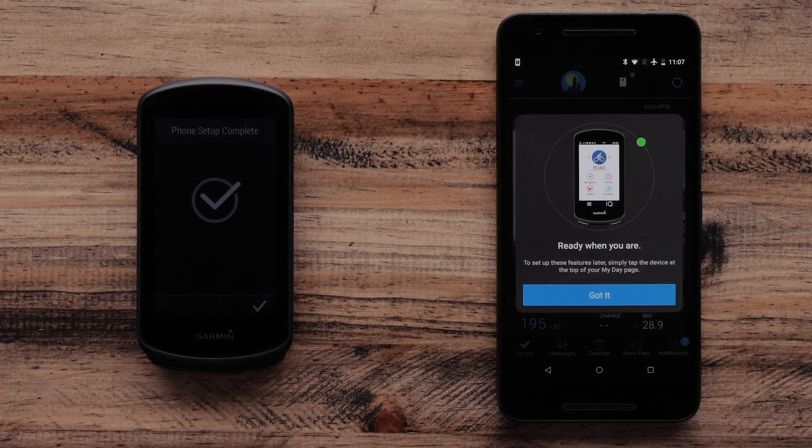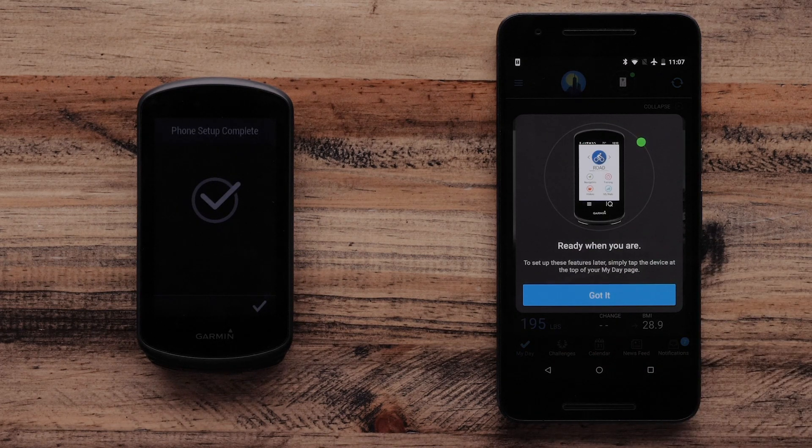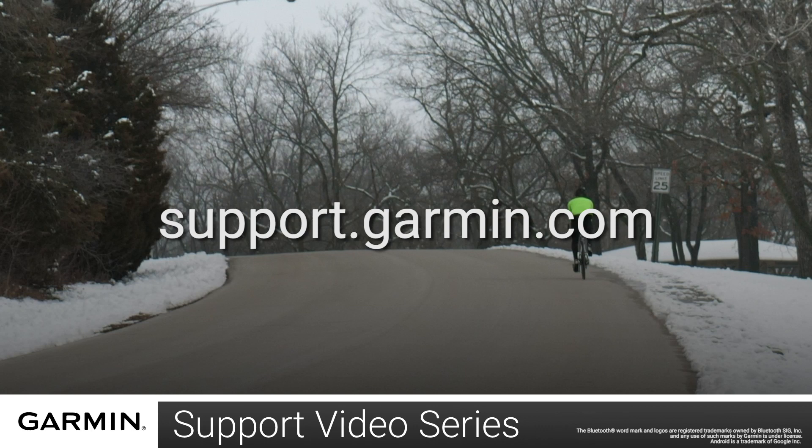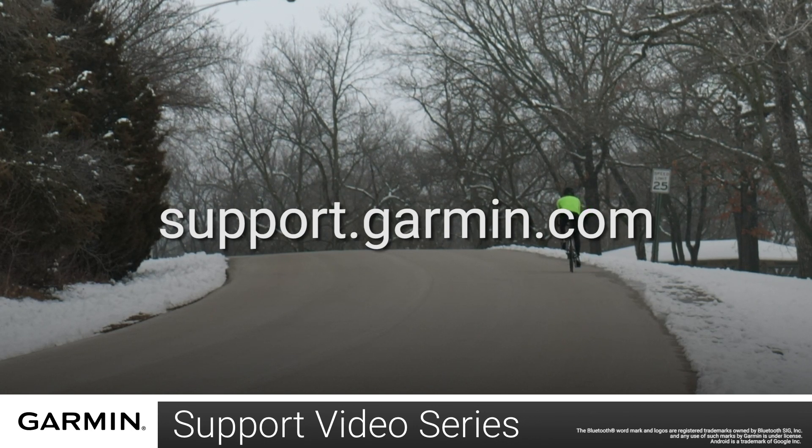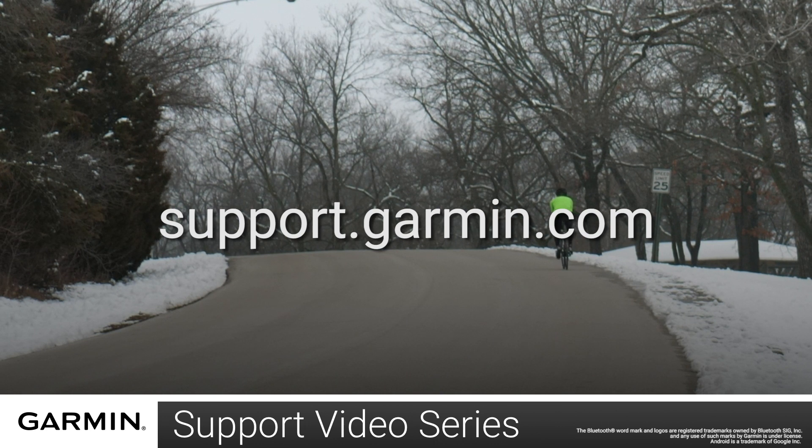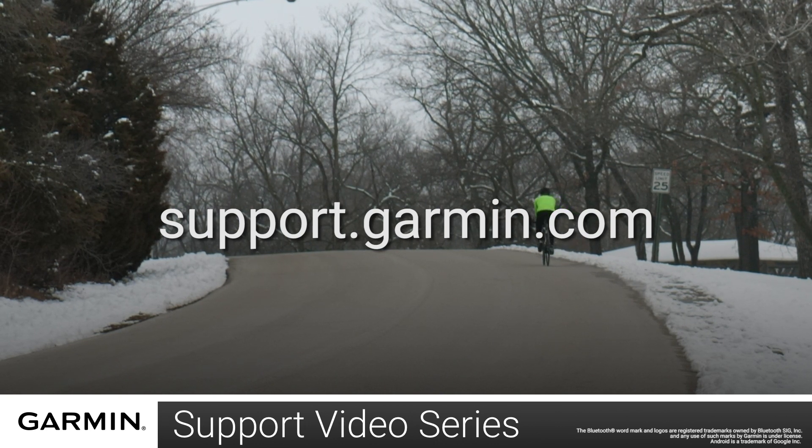The Edge 1030 Plus will now show phone setup complete. That's it. You have now set up your Garmin Edge 1030 Plus with your Android device. For more help, please visit support.garmin.com. Thanks for watching.